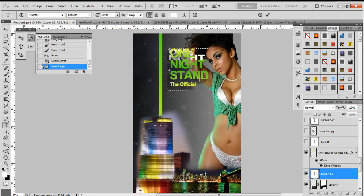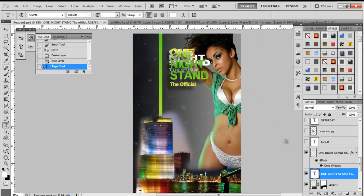'NIGHT,' Enter, 'STAND.' Below that you can see 'official' is in a much smaller font, so we're going to bring the font size down to about 10, and since it's not in caps, let's type 'the official.'